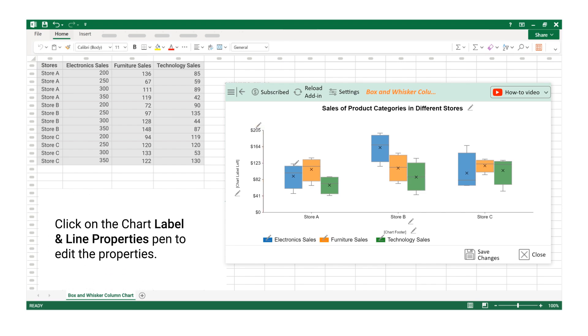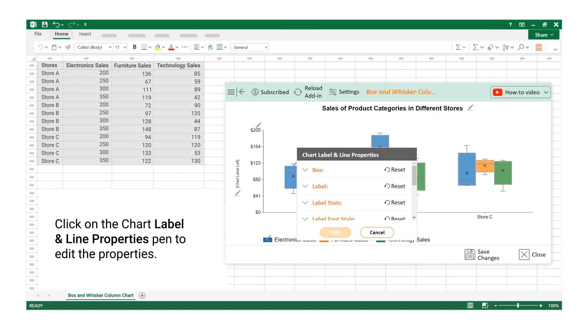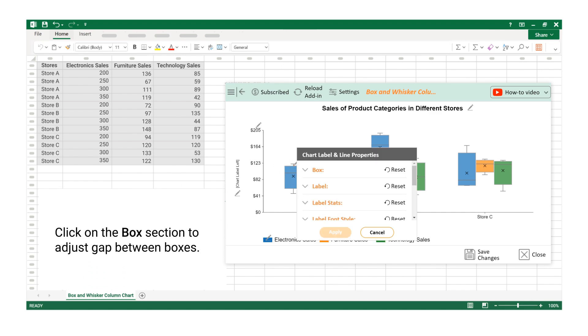Click on the Chart Label and Line Properties Pen to edit the properties. Click on the Box section to adjust gap between boxes.